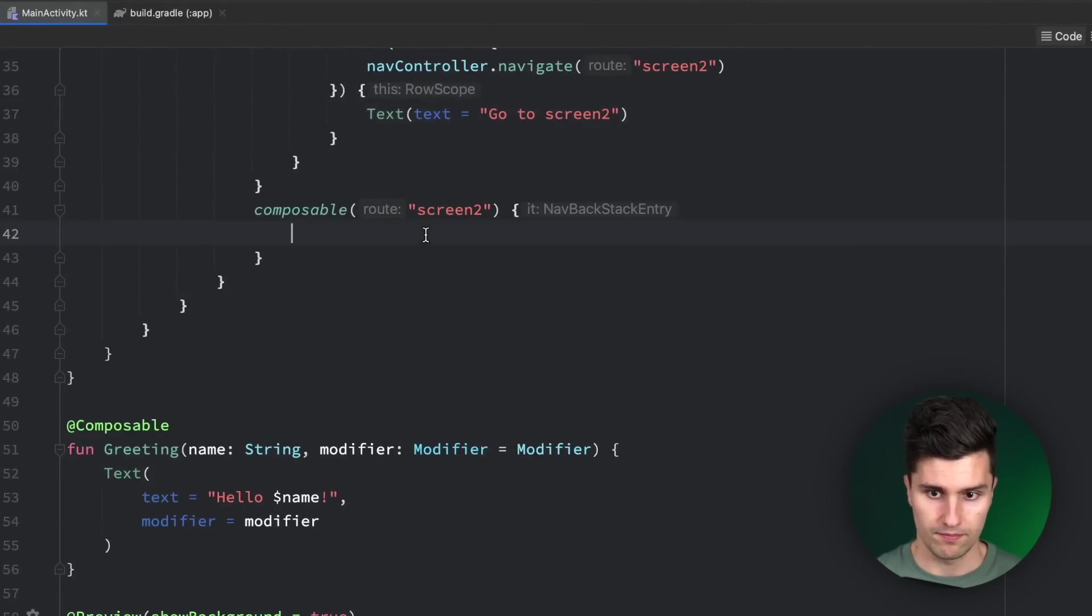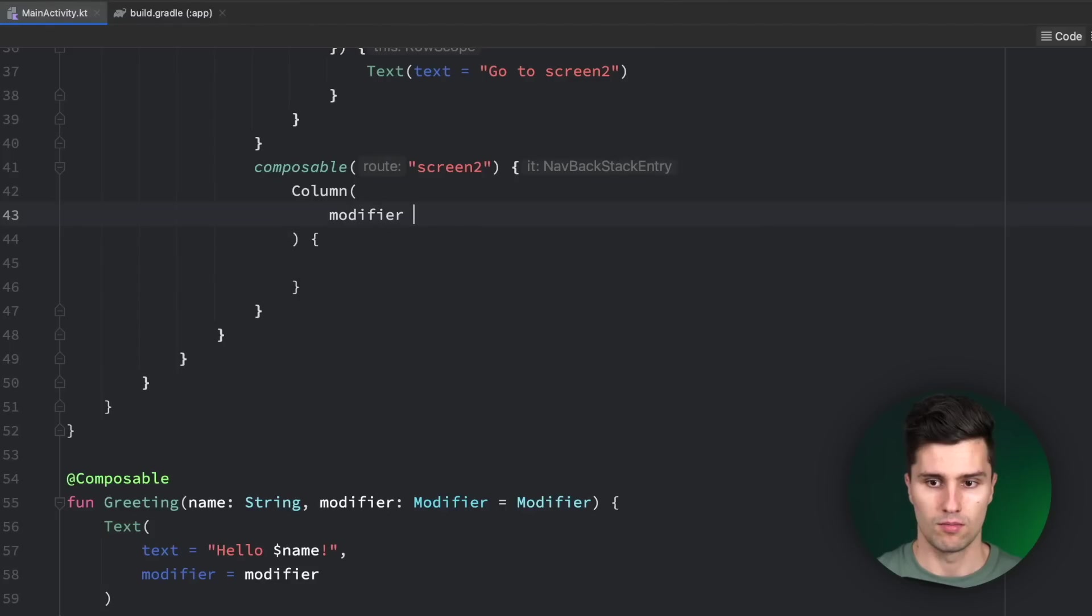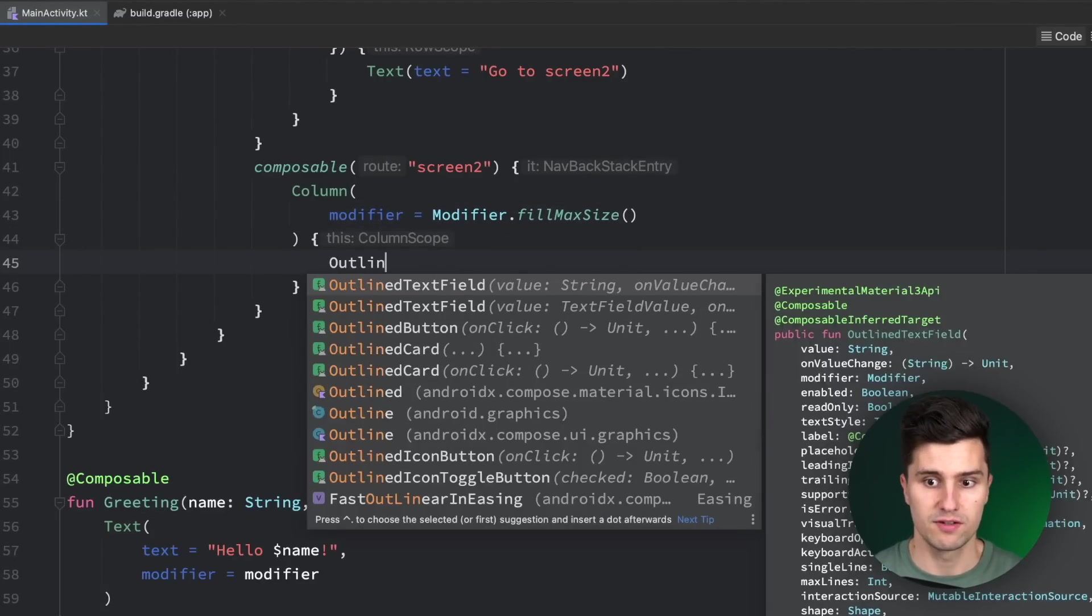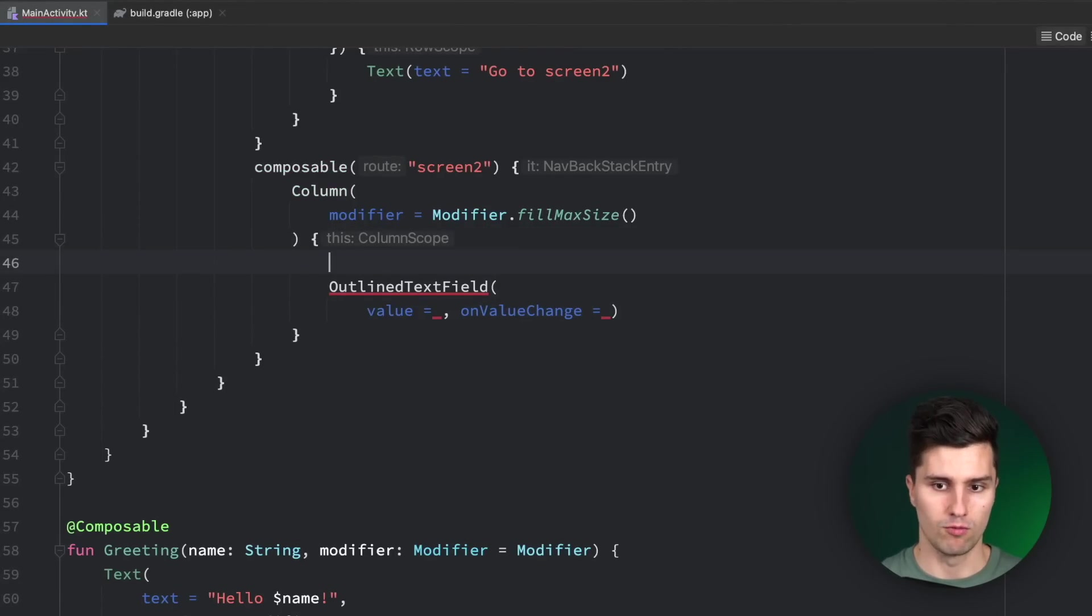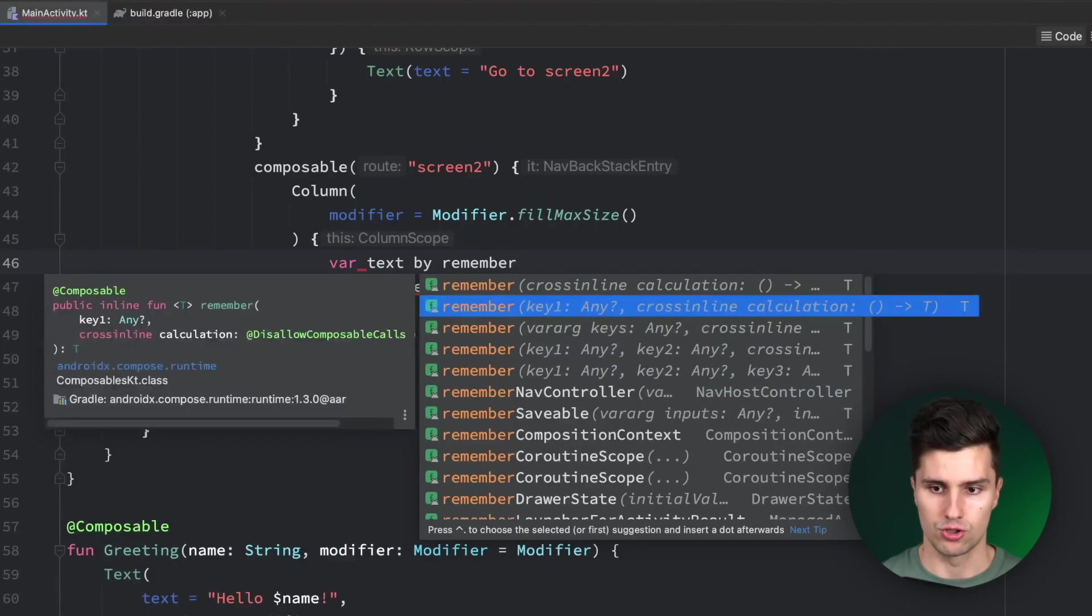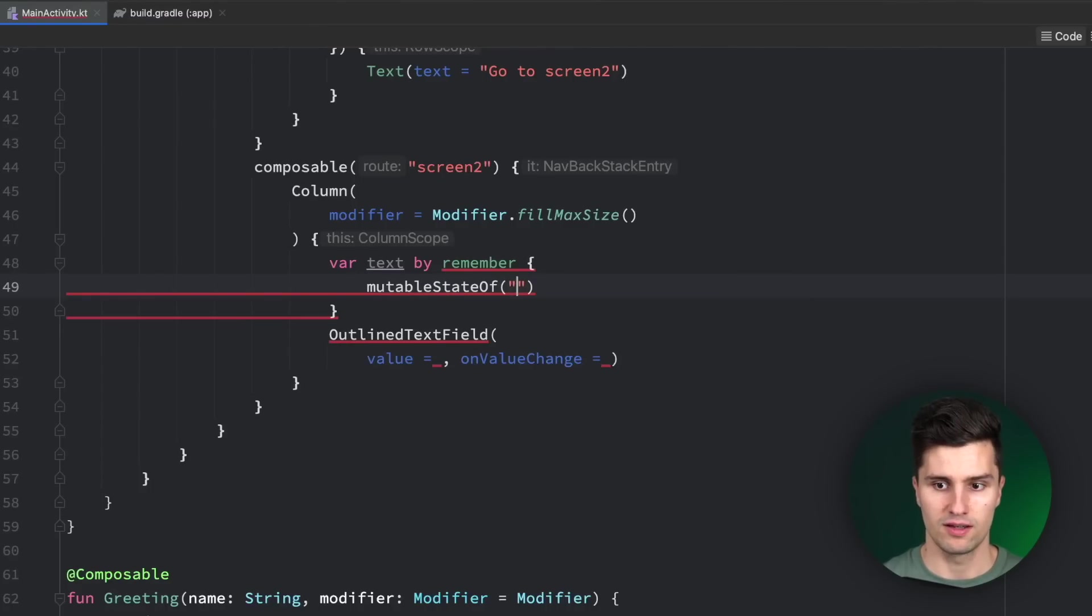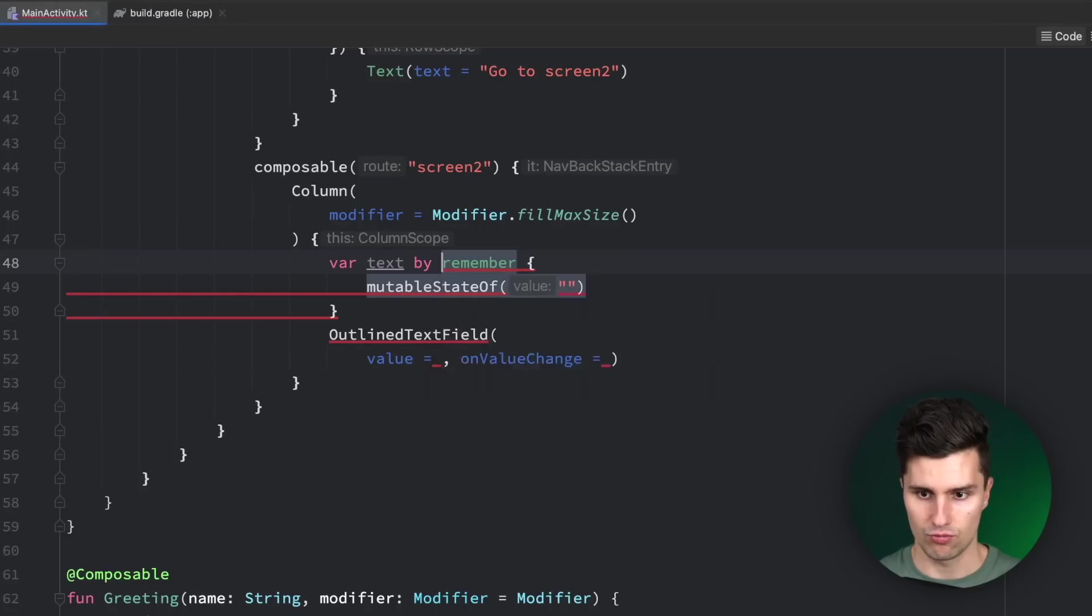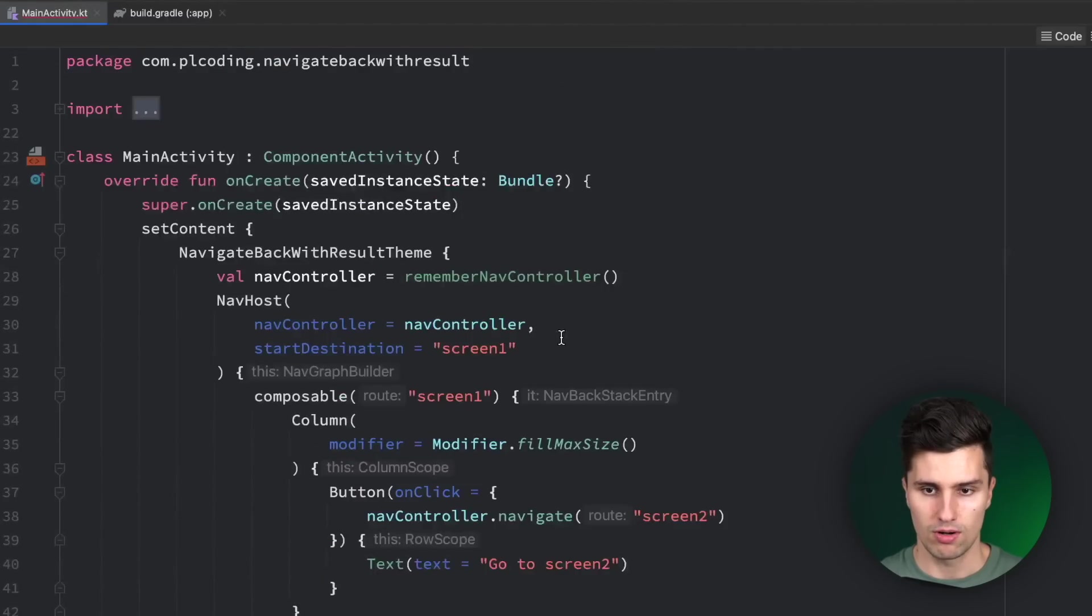On our second screen, screen number 2, we also want to have a column, modifier fillMaxSize. But here we want to have an outline text field, just a text field where we can enter some text. The value of this will need to be some form of state, which we can define here. So var text, var remember, just use this overload here for example. We don't need a key. In here we say we have a mutable state of an empty string by default.